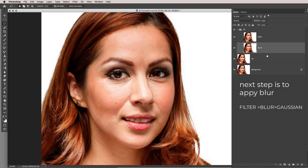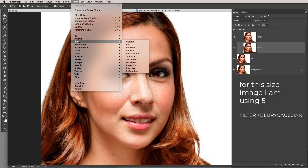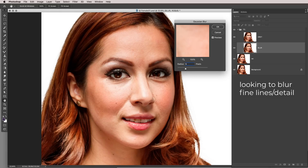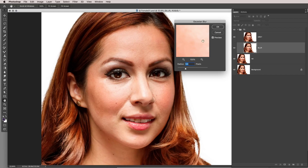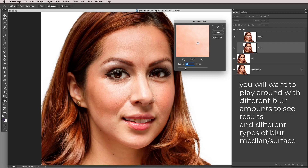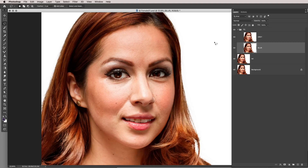Go to the blur layer first. For a file in the 5-50 megabyte range, go to Filter > Blur > Gaussian Blur and pick 5. What you're looking for is to remove the fine detail — you'll want to experiment with this. Some people prefer surface blur or median blur, but let's stick with Gaussian blur for now. That's the blur layer done.